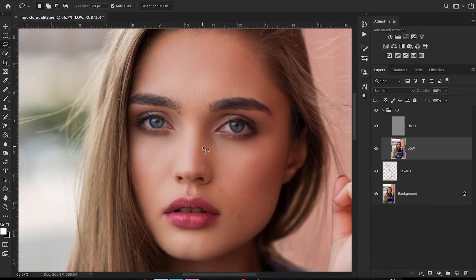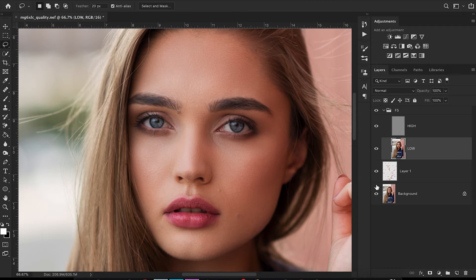Now that I'm done softening the skin, let's look at the before and after — before blemish removal and skin softening, and after. So far so good.